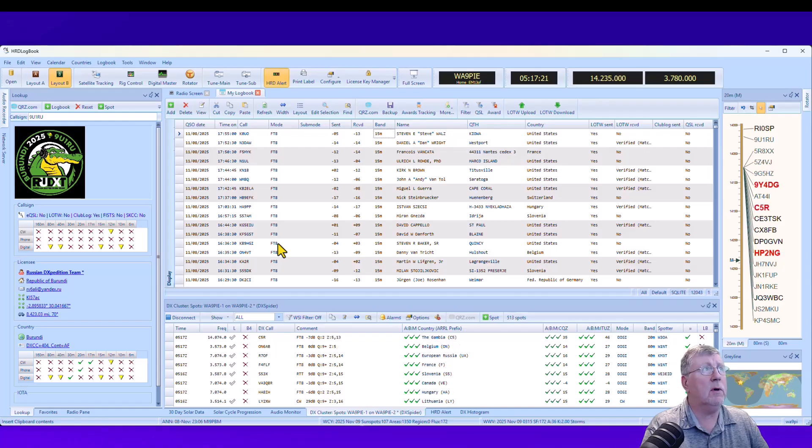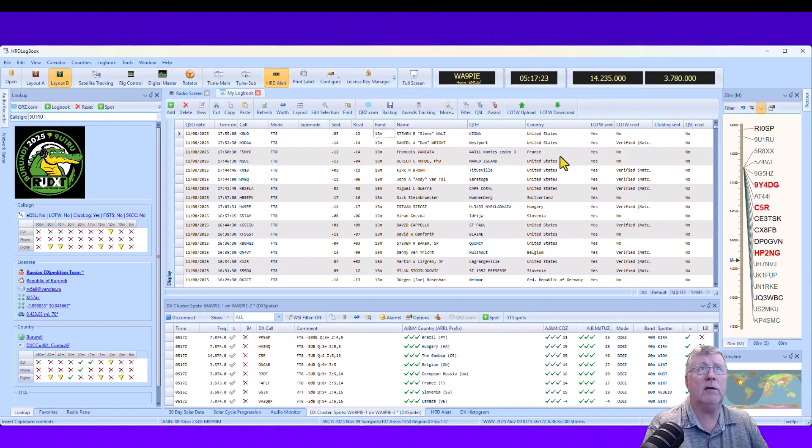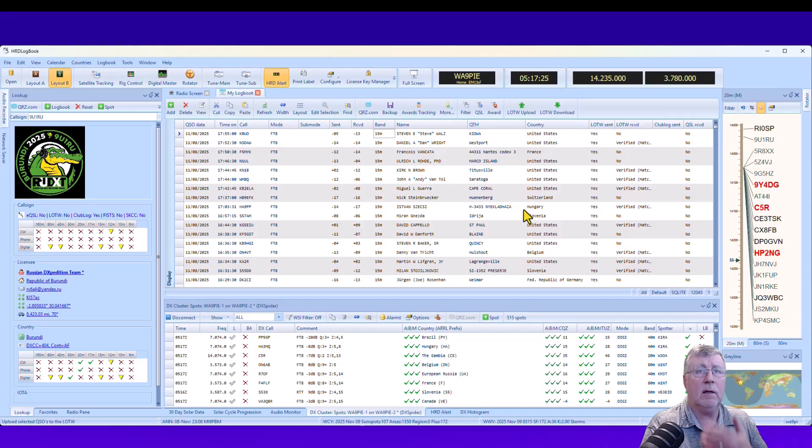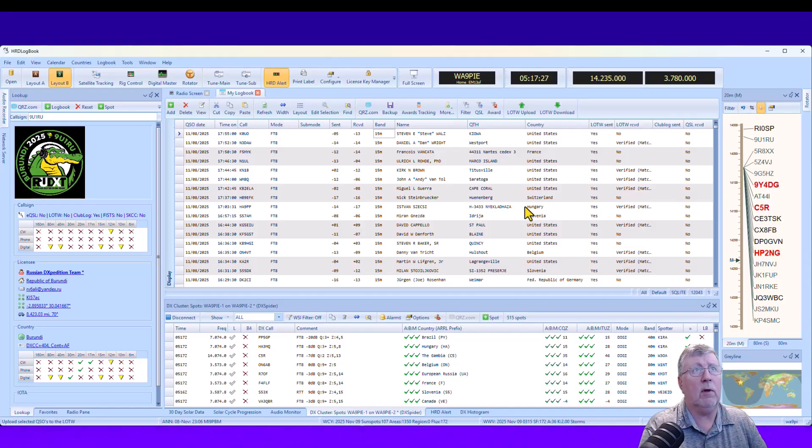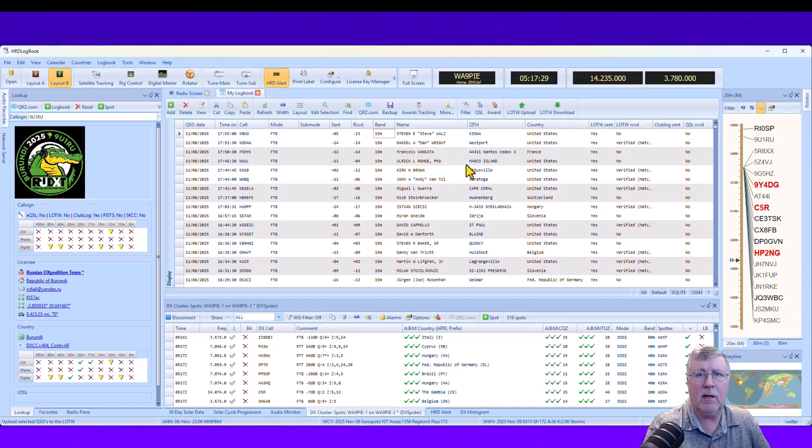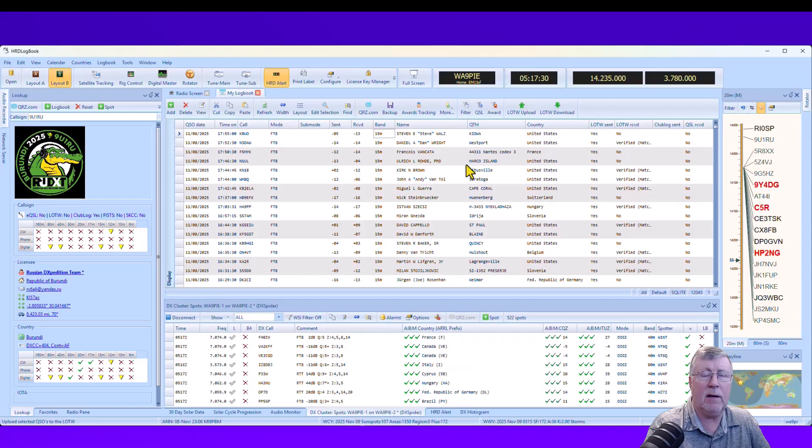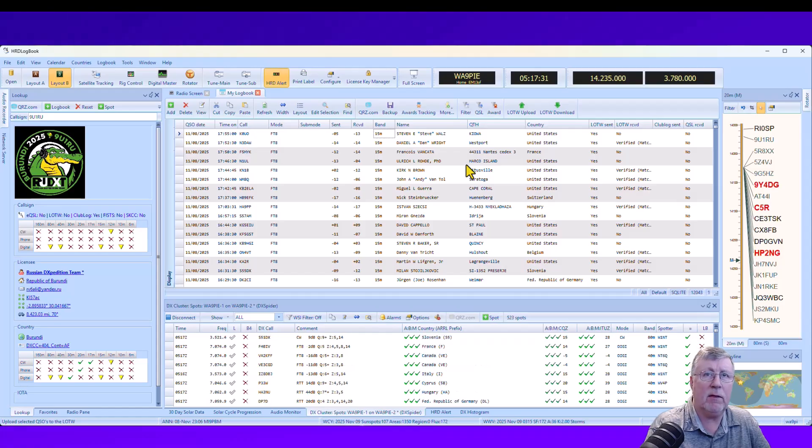And I think it's pretty helpful. So I thought I'd bring that to your attention, especially the queued piece of Logbook of the World. So that's the update for tonight. 73 from Mike, WA9PIE.